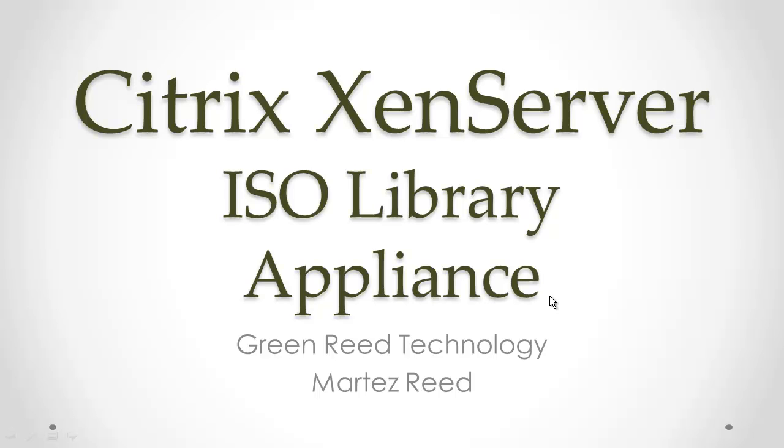Welcome to another video from Green Read Technology. In this video we are going to cover a pre-built ISO library appliance for the Citrix XenServer.